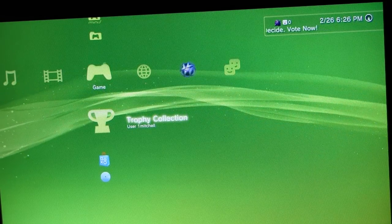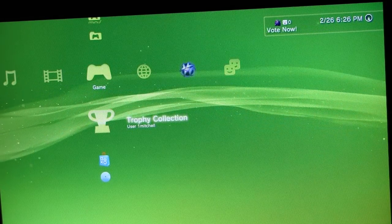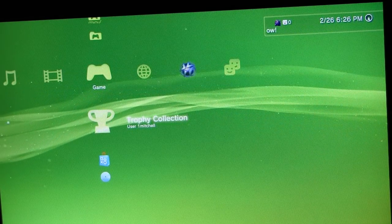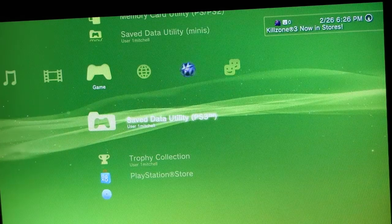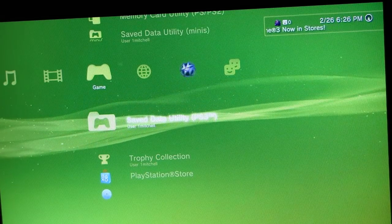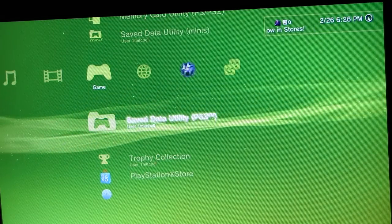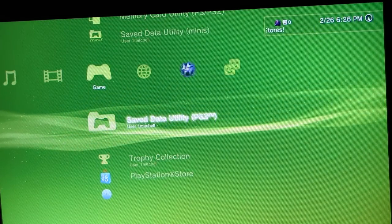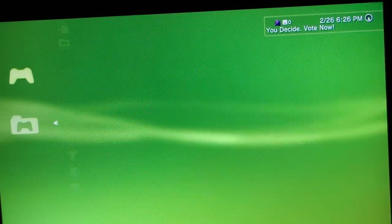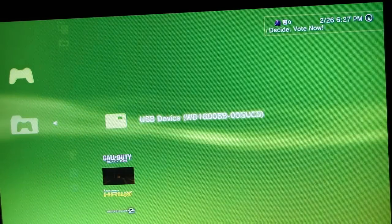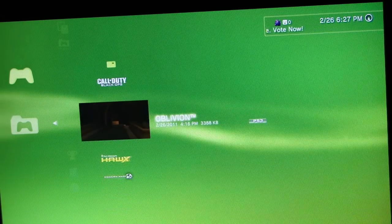I've got a one terabyte Seagate. Basically what you want to do, you want to go up to your save data utility—it's right above your trophy collection. Just click on that and whatever your files are.